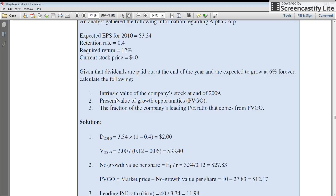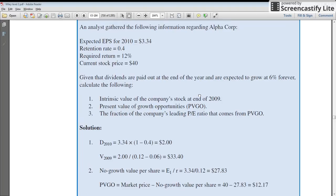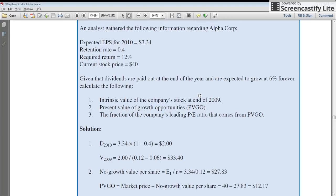The first part of the question requires calculating the intrinsic value of the company's stock using the Gordon Growth Model. We know that 40% of profits are being retained, which means 60% are being paid out. The expected earnings for next year are $3.34.